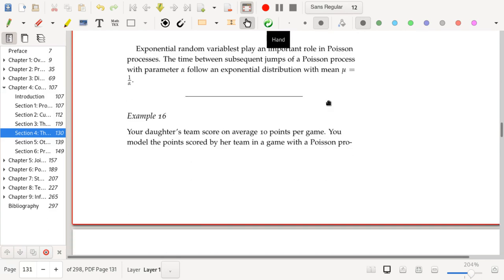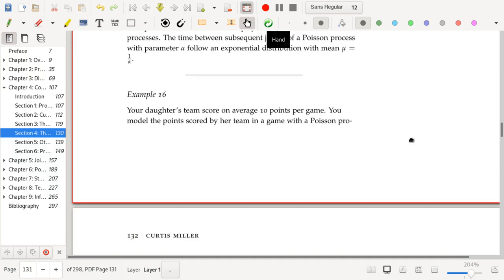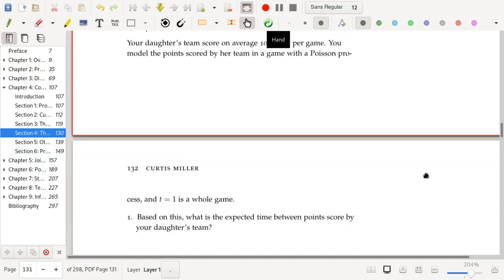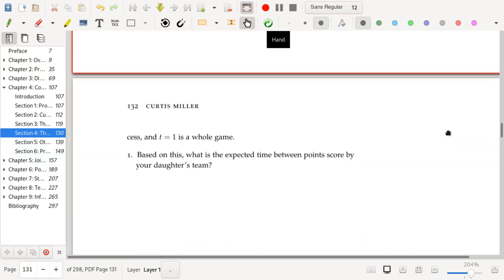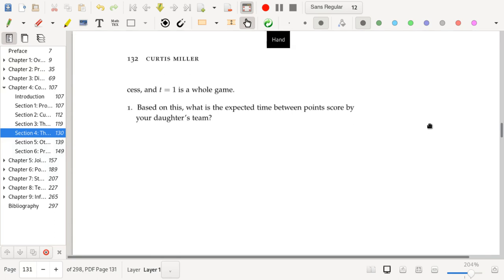Exponential random variables play an important part in Poisson processes. The time between subsequent jumps of a Poisson process with parameter alpha follows an exponential distribution with mean mu = 1/alpha. Let's work on an example: your daughter's team scores on average 10 points per game. You model the points scored by her team in a game with a Poisson process, and t = 1 is a whole game. Based on this, what is the expected time between points scored by your daughter's team?